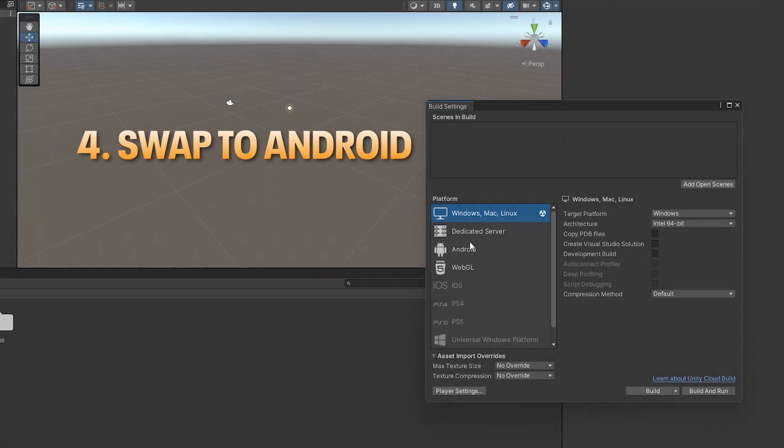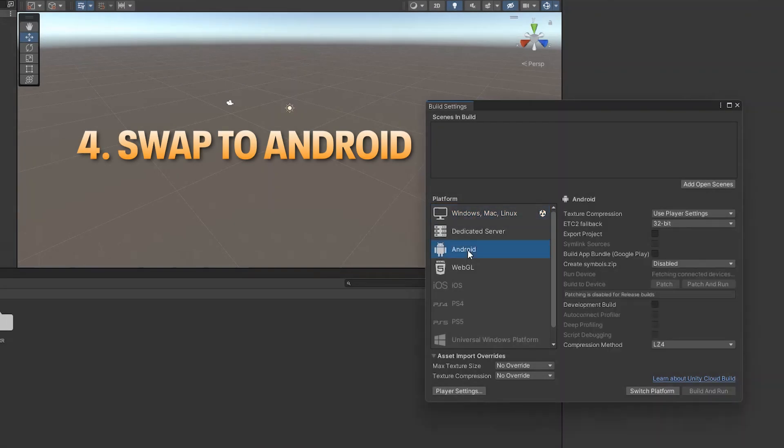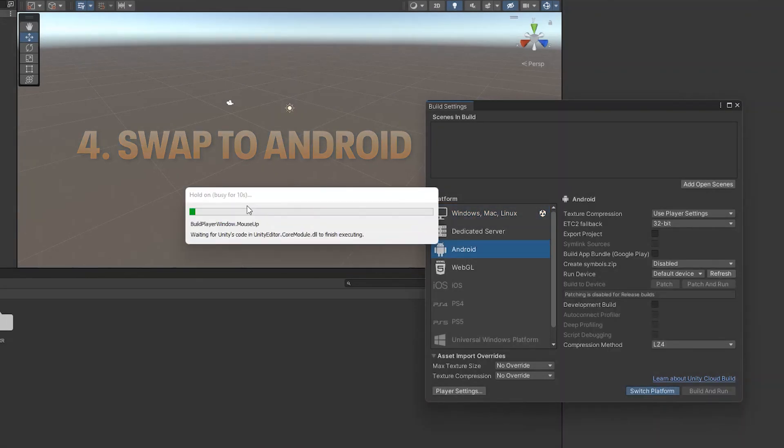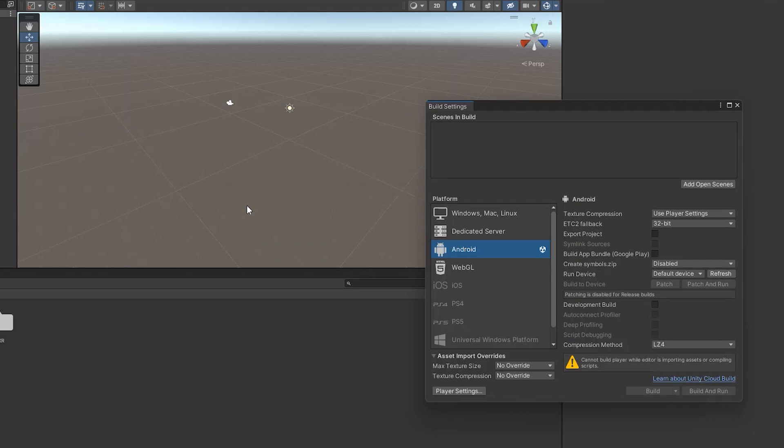After that, in Build Settings, swap to the Android Build Platform and, after some loading time, click on Player Settings.